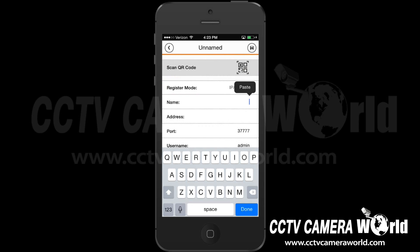Name the device you are adding. For example, if the system is at work, then name it Work.